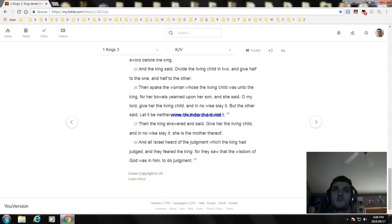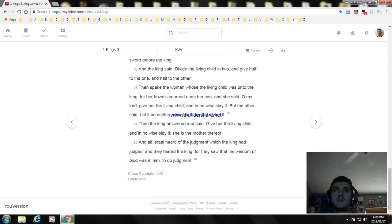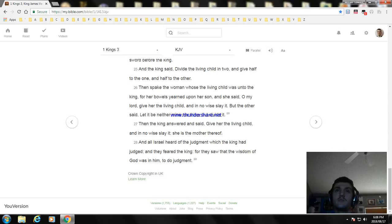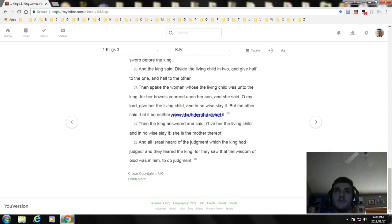Then spake the woman whose the living child was unto the king, for her bowels yearned upon her son, and she said, O my lord, give her the living child and in no wise slay it. But the other said, Let it be neither mine nor thine, but divide it. Then the king answered and said, Give her the living child and in no wise slay it. She is the mother thereof.